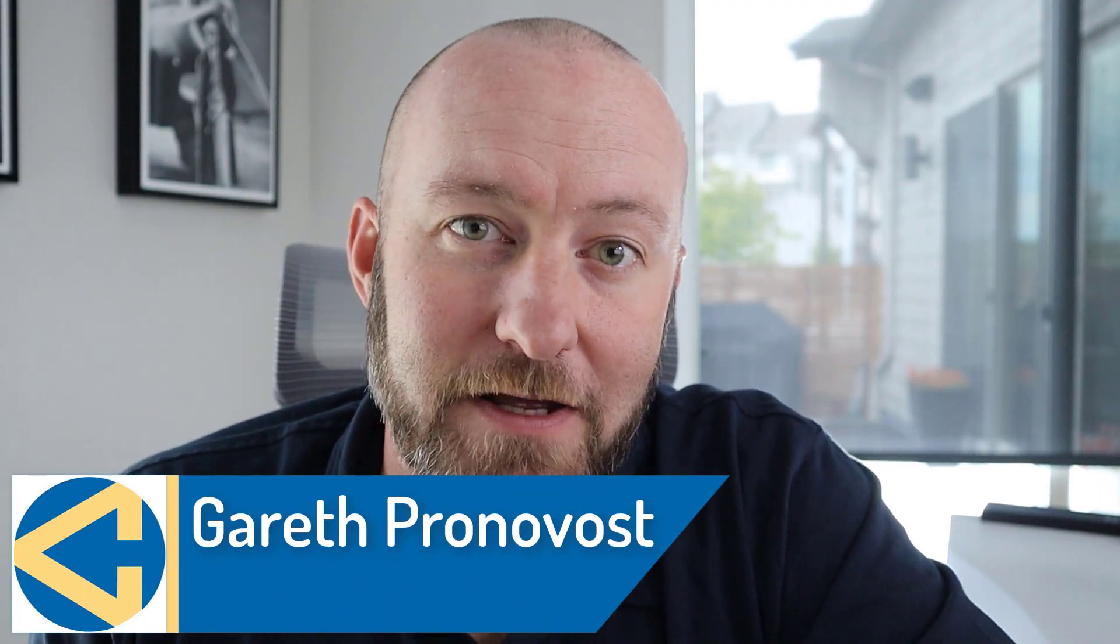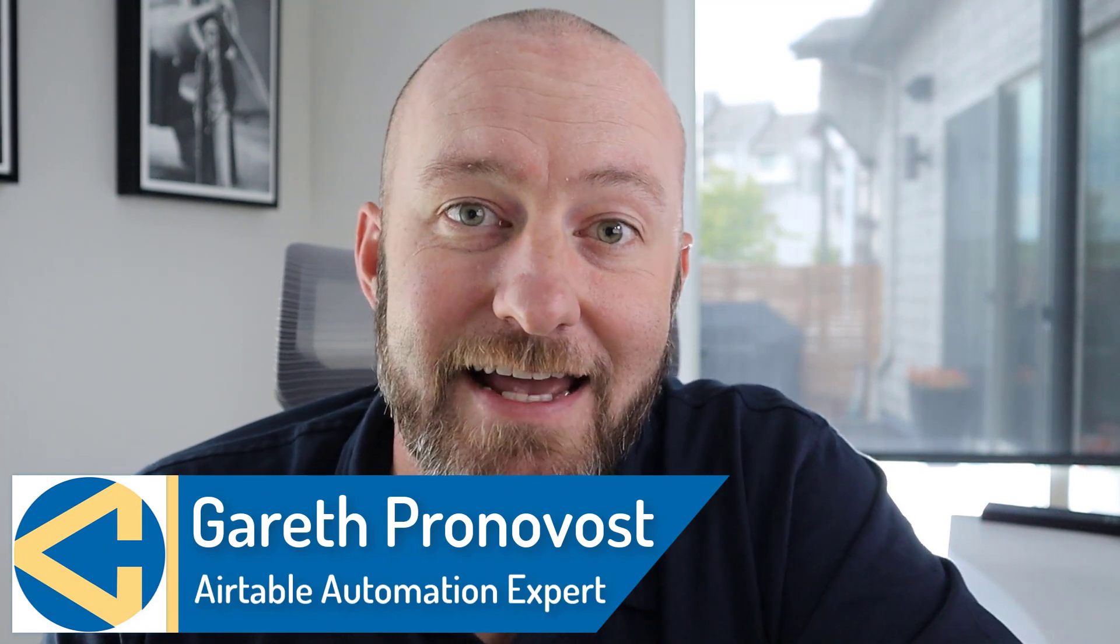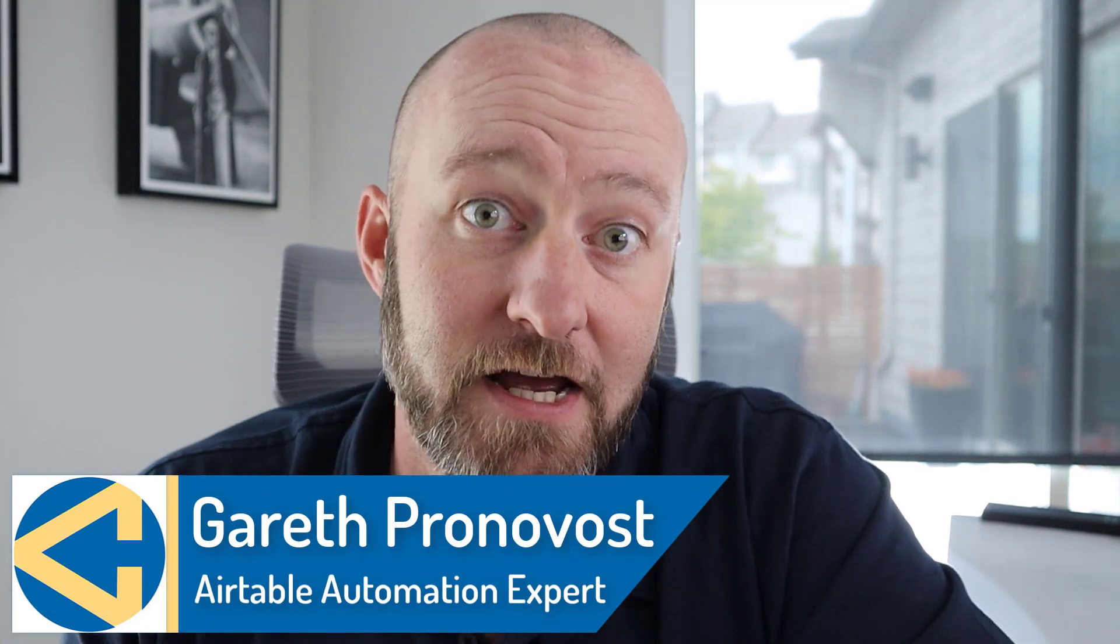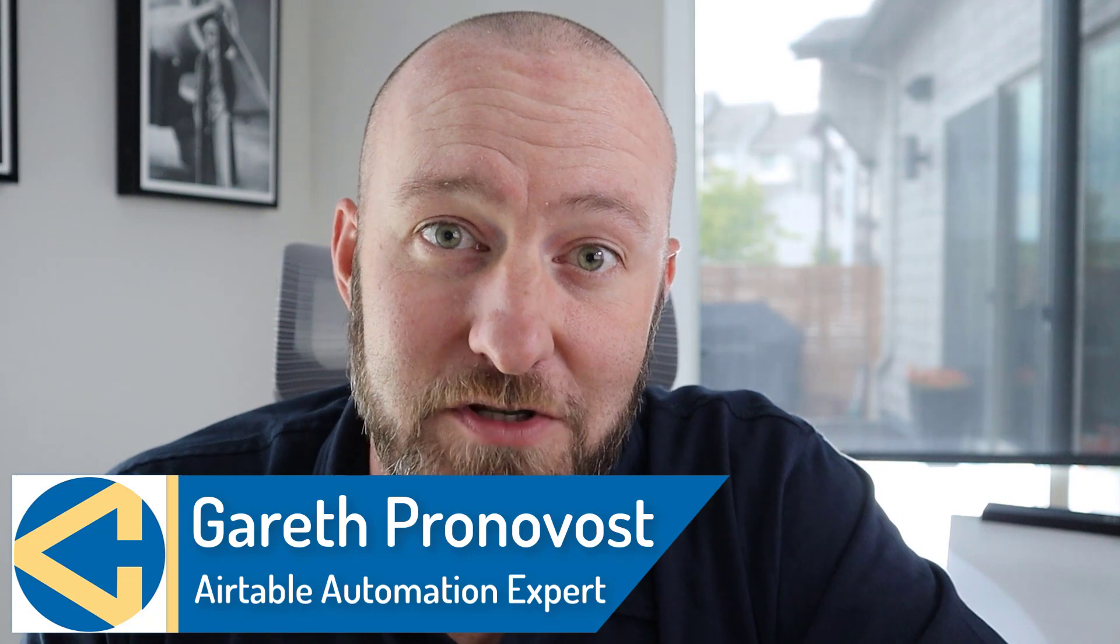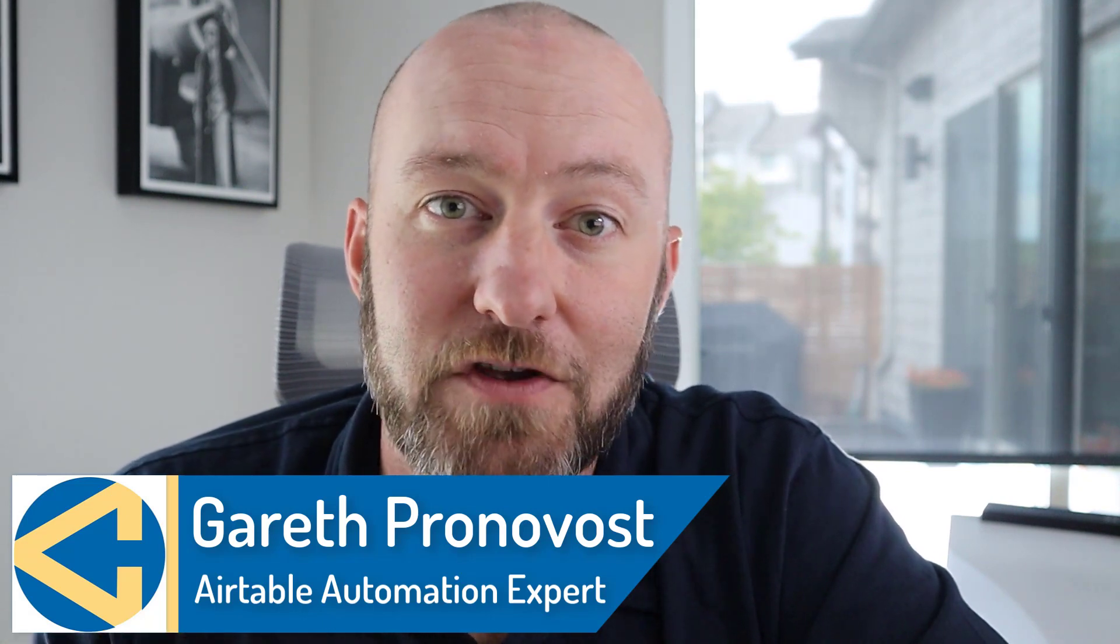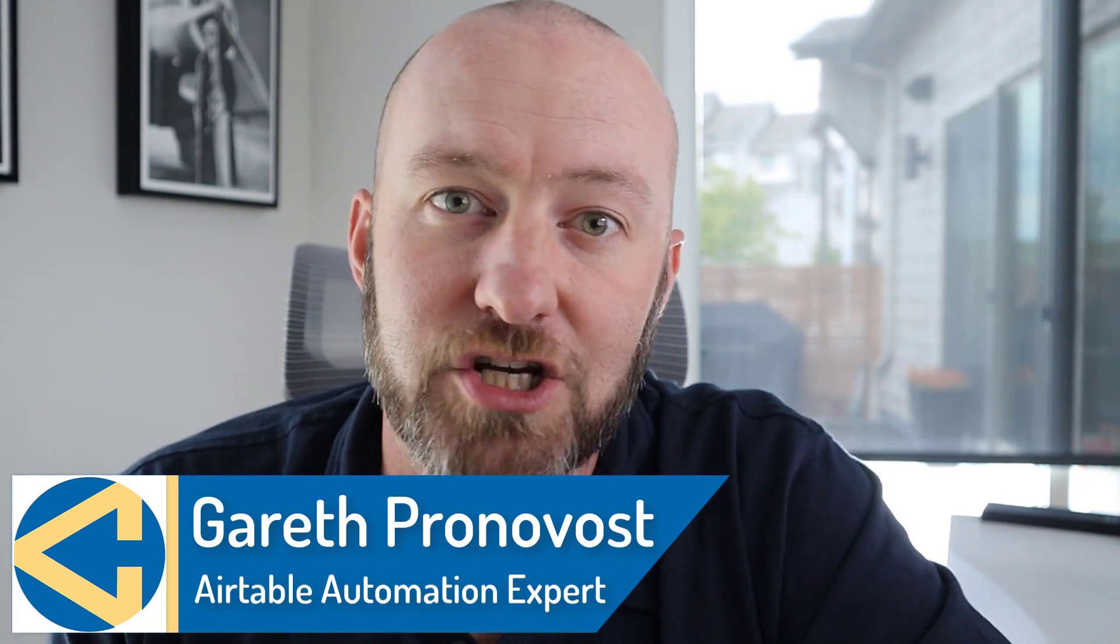Hey, my name is Gareth. Welcome back to the channel. If you're new here, I'm the owner at GAP Consulting, and we help you to organize and automate your business. So if that's of interest, do subscribe to the channel and check the links below if you need a little bit more information or help heading down that direction.